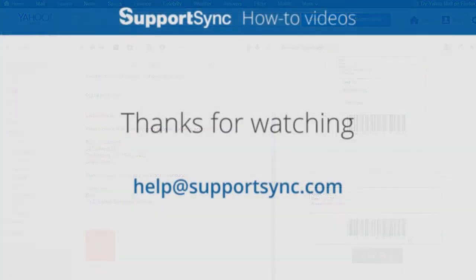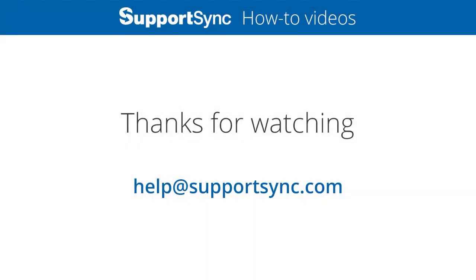That concludes creating your first product return. In the next video, we'll cover how to receive and process the return. Please send any questions to help at supportsync.com. Thanks for watching.